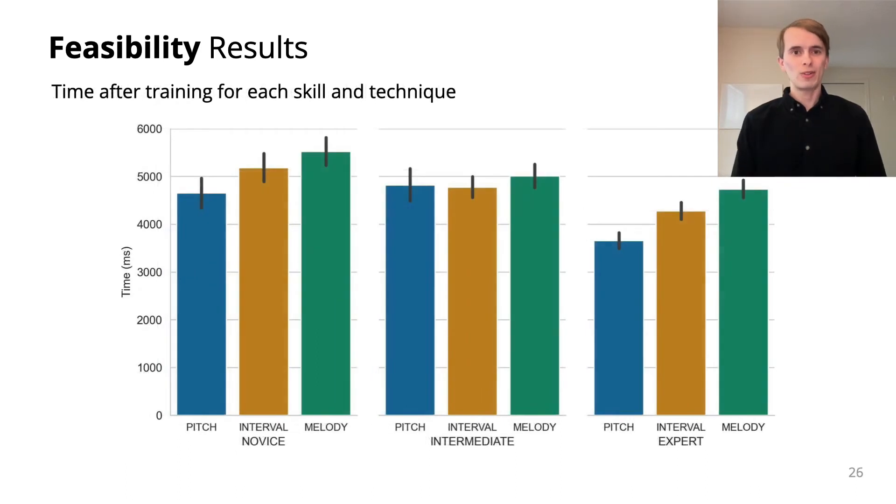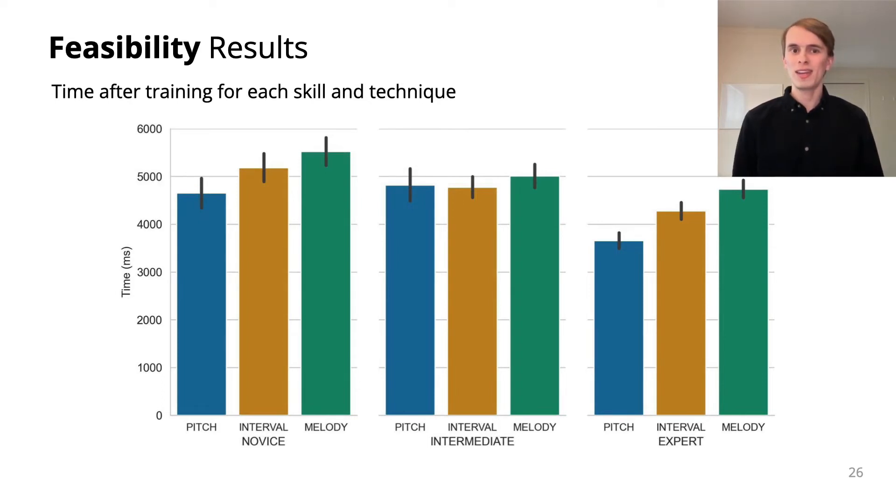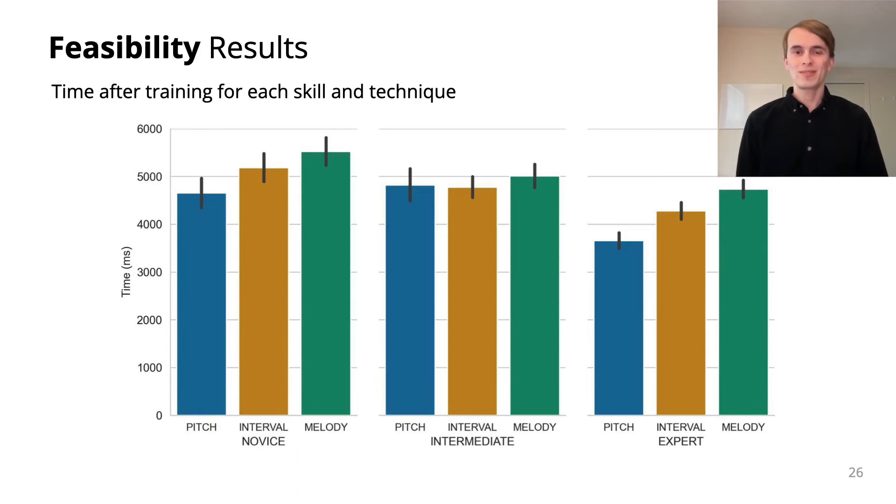For most techniques, we found that time per trial was largely unaffected by factors including skill, training, and background music. For further details, refer to our paper.